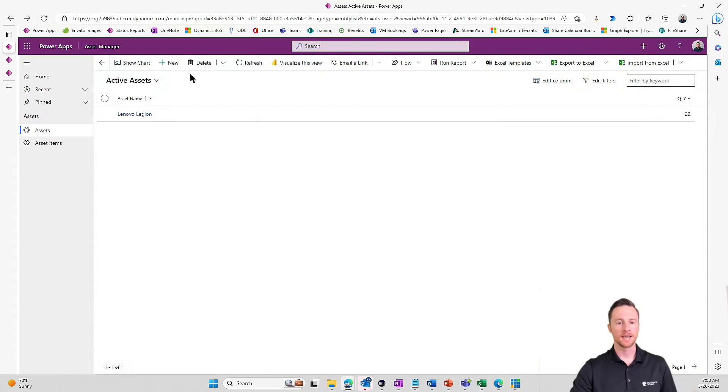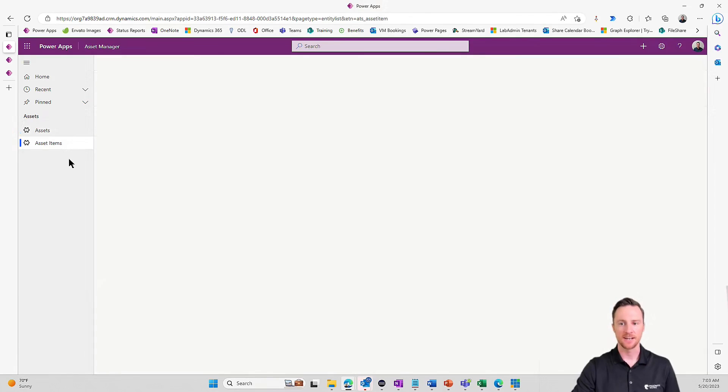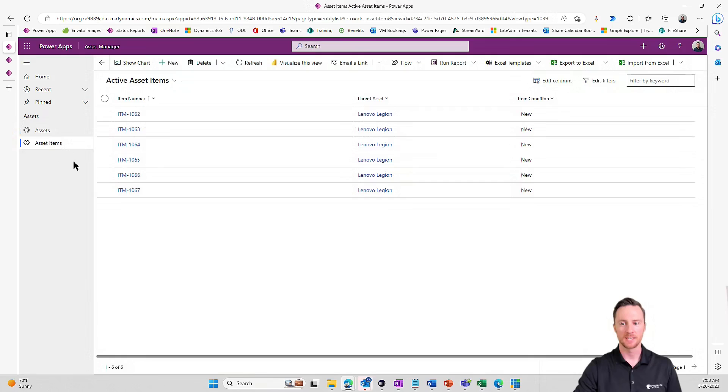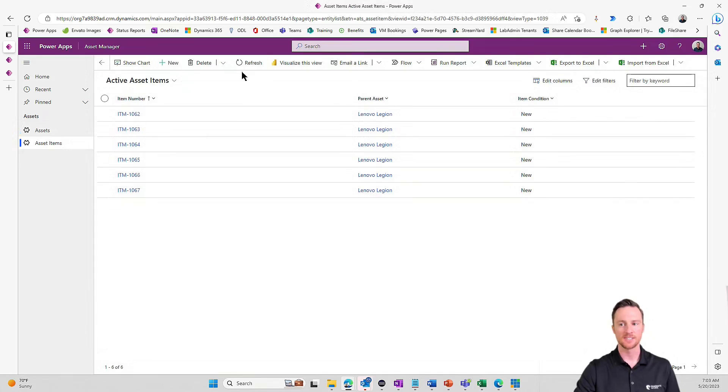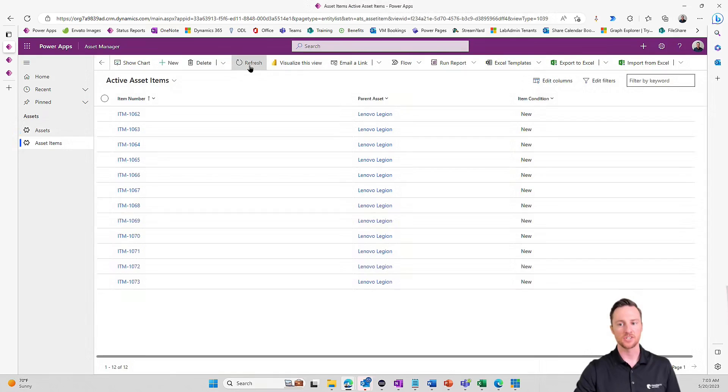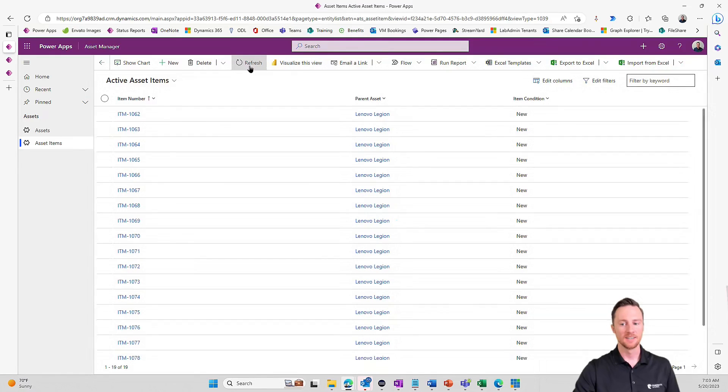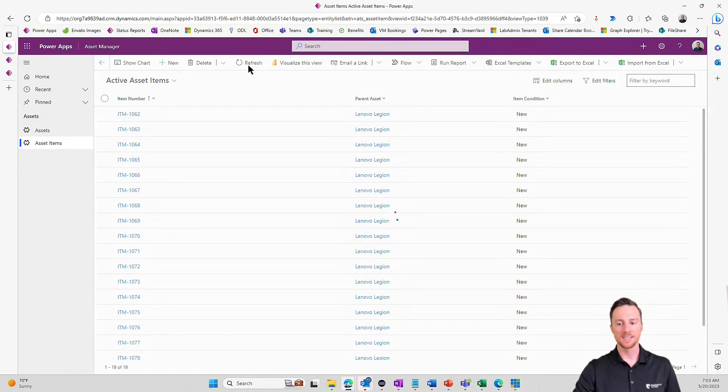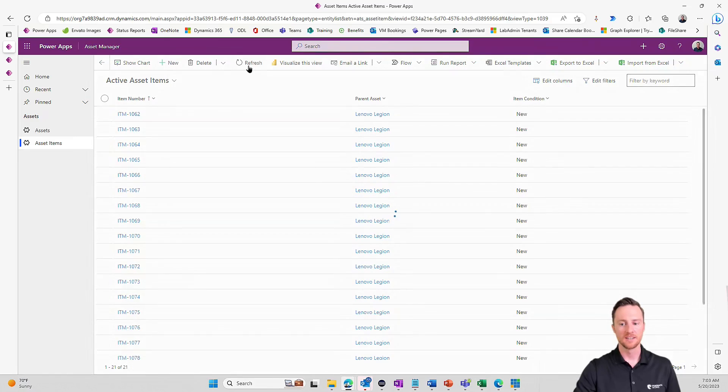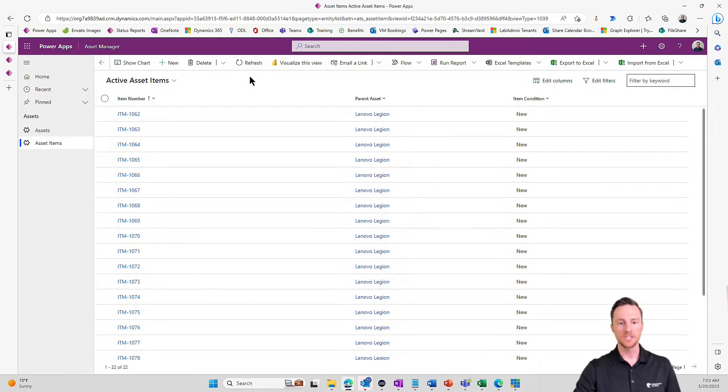And I'm impatient. Let's just go right to the asset items table and let's see. We've got six. Let's refresh. We've got 12. We've got 16. We've got 19. 21. 22. Okay, so hopefully it stopped right there.